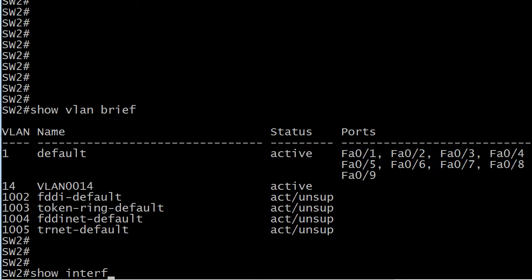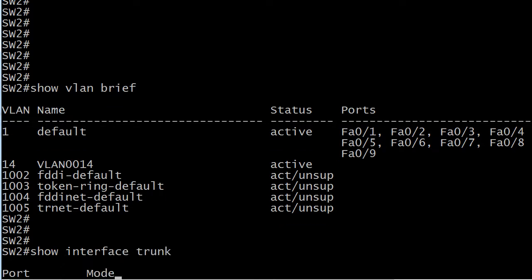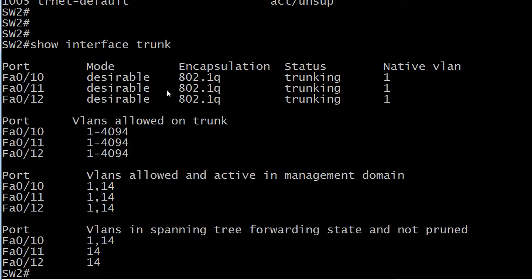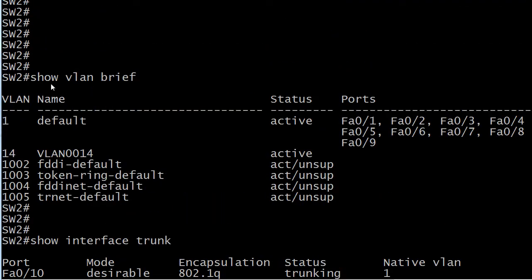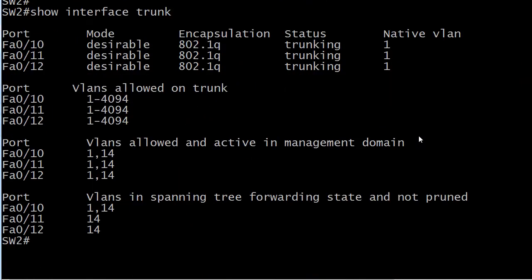It's show interface trunk, because on a switch those ports are probably trunking. And as you can see, here they are — ports 10, 11, and 12. They're all in dynamic desirable mode, as you'd expect. They're all running .1Q encapsulation, they are all trunking, and there's that native VLAN again — VLAN number 1. I always like to start with show VLAN brief because it gives you that initial information, but if you notice some ports are missing, run show interface trunk, because they're not going to show under show VLAN brief.